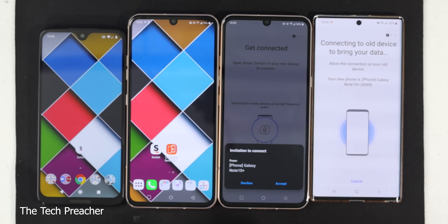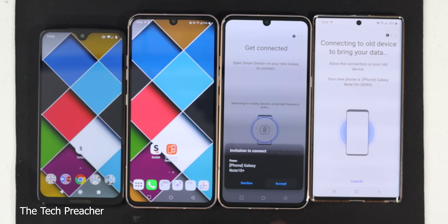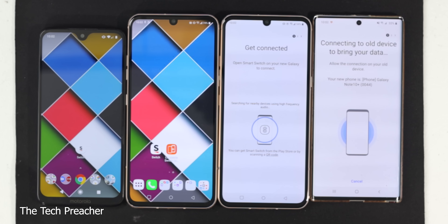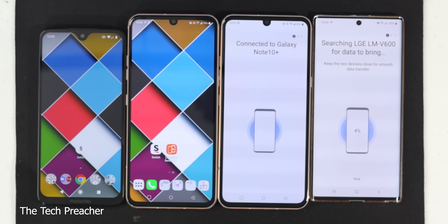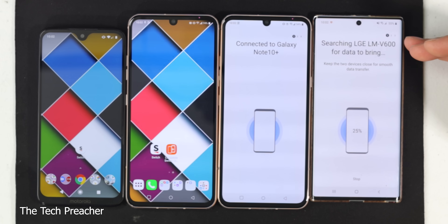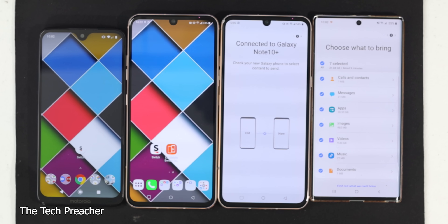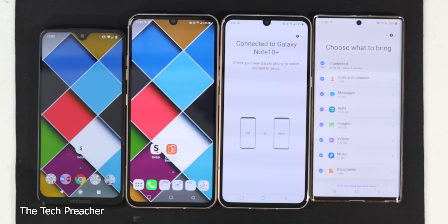Right here it just found my Galaxy Note 10 Plus, so you have to accept it. What it's doing now is linking both devices. It just found my LG V60 and everything on it, which is about 21 gigs. It's telling me an estimated time of about nine minutes, but for 21 gigs I promise you it's going to be way longer than nine minutes to transfer from one device to the next. So once you commence the download, just be patient and let it run.